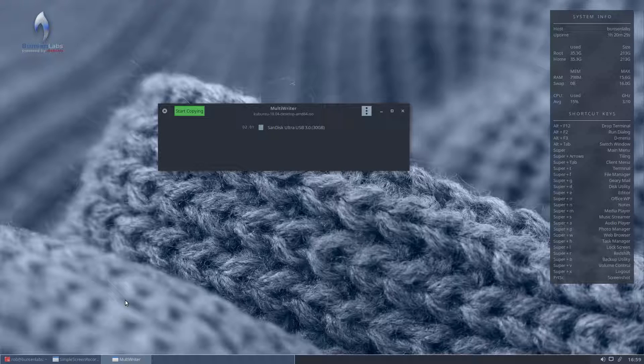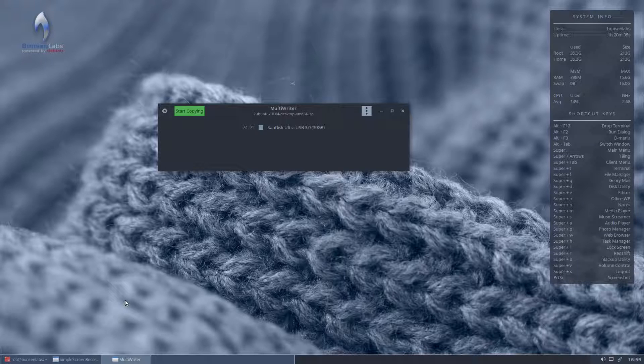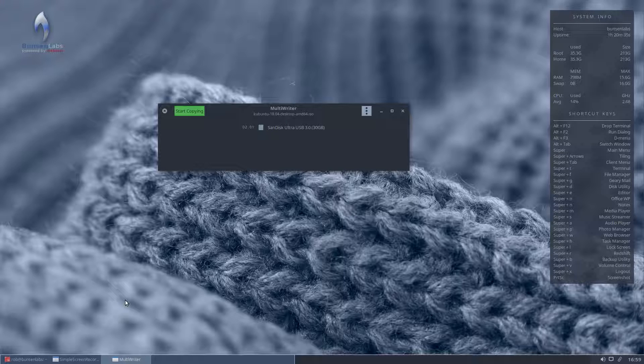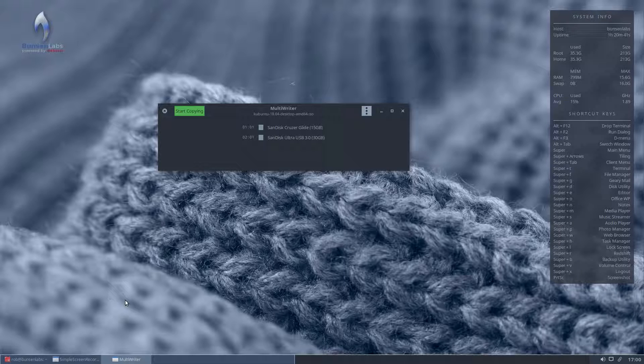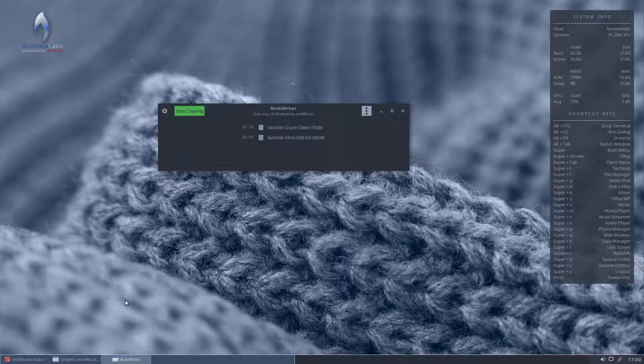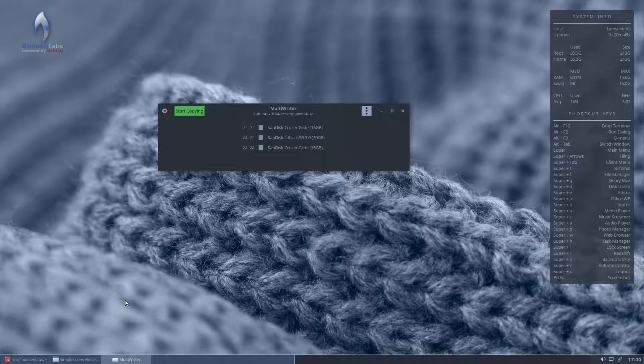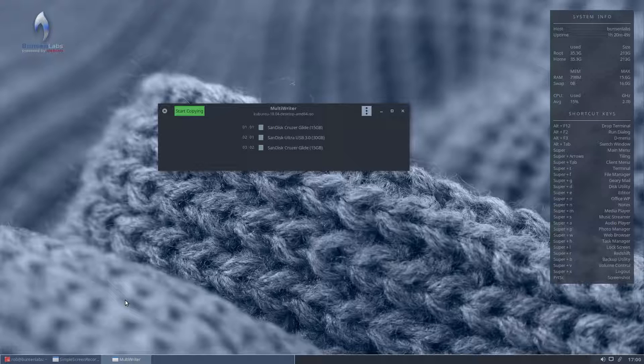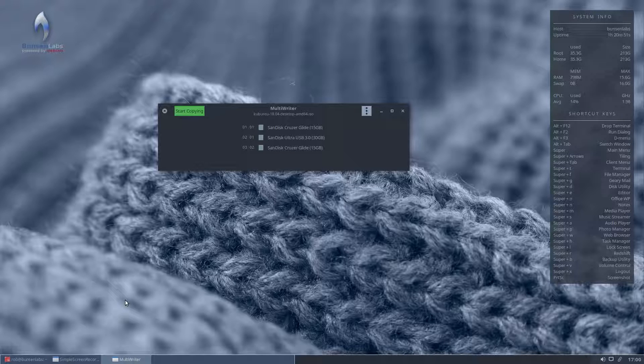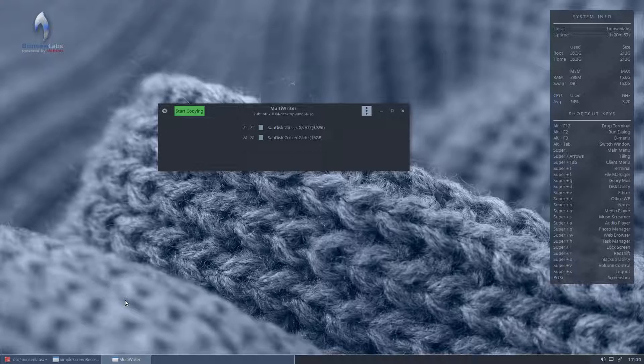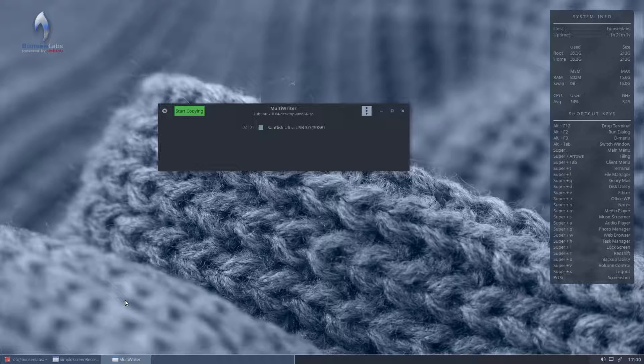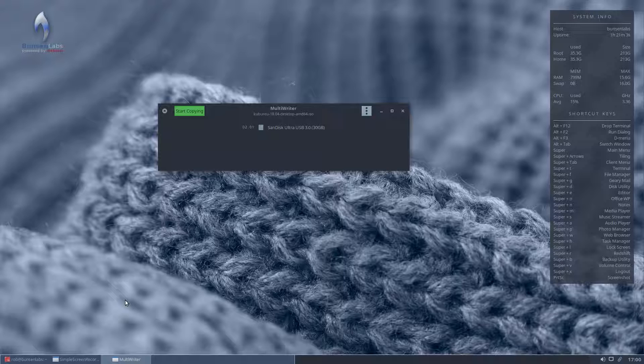But what this will do, that some of the others won't, is it's called Multi Writer, you can add additional sticks. So if we add one there, you see we've got a SanDisk and we can add another, and another SanDisk. And you can keep on doing that to your heart's content, you can put 10, 20, 30 of those in there if you wish. For example, if you're distributing images you can do it very easily. Now we're not going to write all three, so I'll remove those two, and we'll cancel those two, and concentrate on the SanDisk ultra.